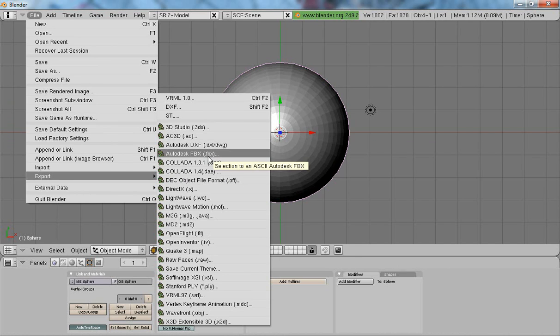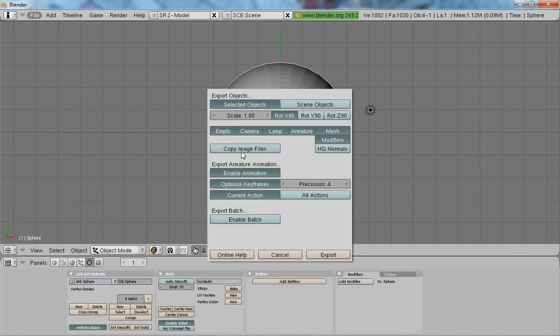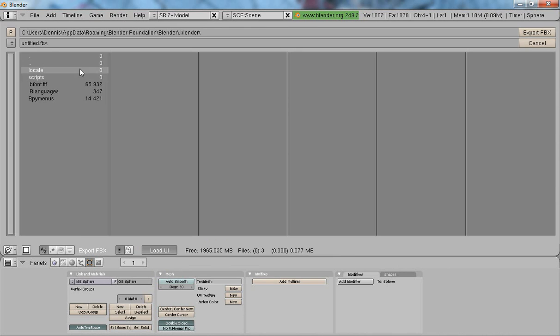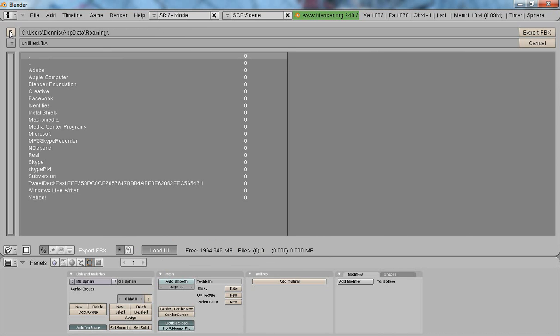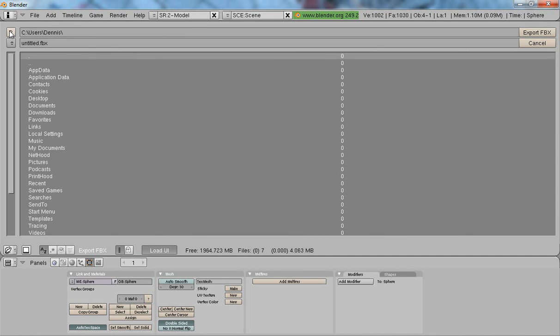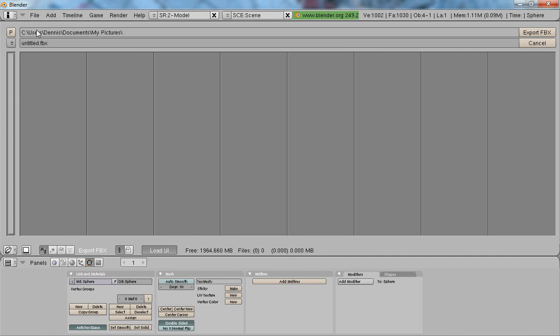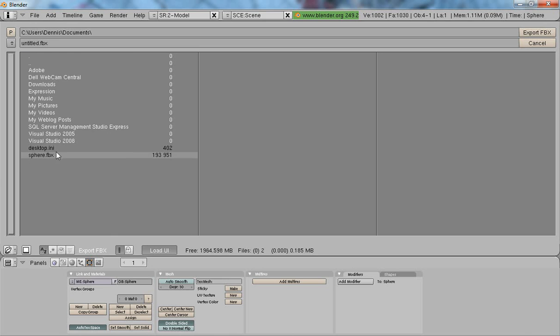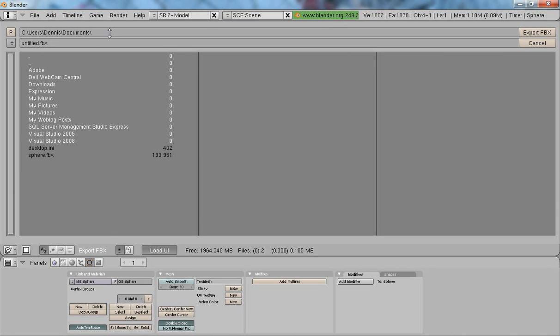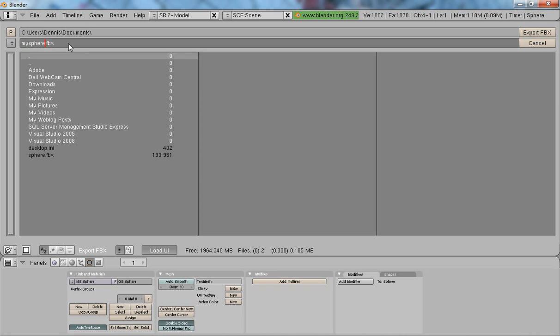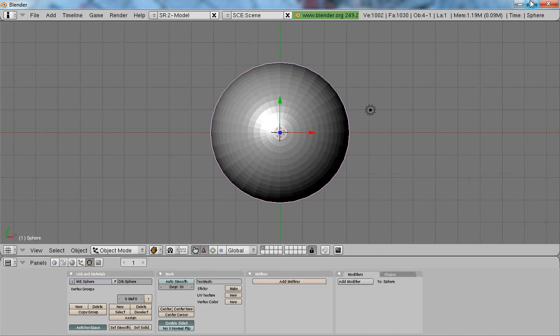I'm just going to export it as an FBX file, Autodesk FBX. I'm just going to use the default settings. I'm going to go to my documents and call it MySphere.fbx and export it. All set. We're done with Blender.